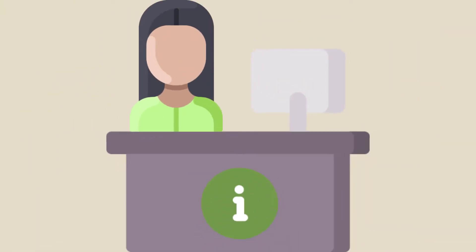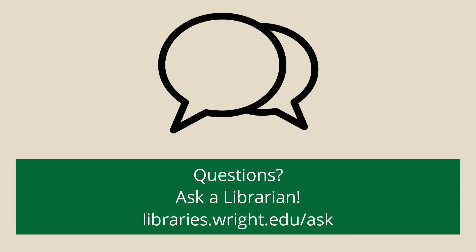If you get stuck during your search, don't hesitate to reach out. Visit us at libraries.write.edu.